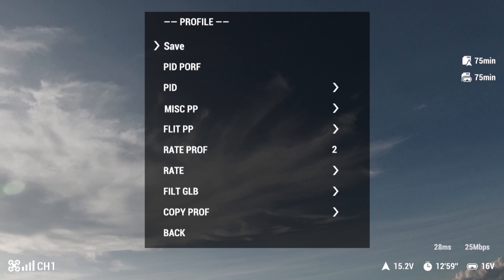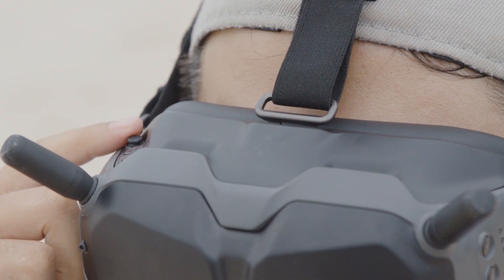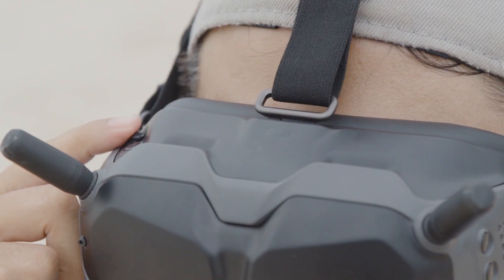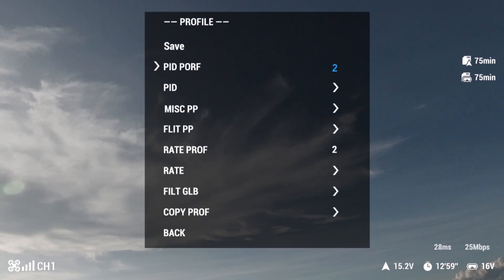You can start tuning the parameters by pressing the 5D button. Toggle up to decrease the values and toggle down to increase the values. After setting the corresponding values, press the 5D button to save the current settings.